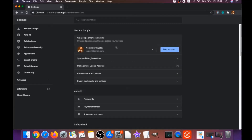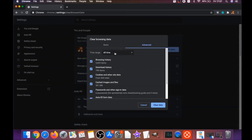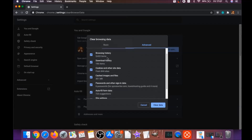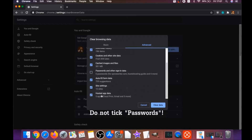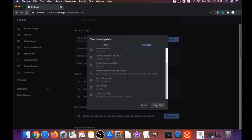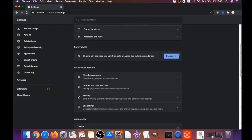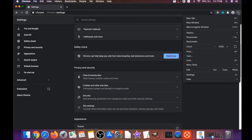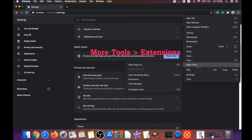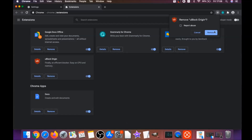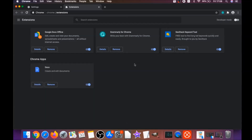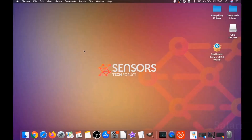That will open the Clear Browser Data menu in Chrome. Select 'All Time,' then select everything except passwords — do not tick passwords. Click 'Clear Data.' This will clear any cookies, trackers, and browser hijackers. Then remove any extensions by clicking More Tools > Extensions, selecting any suspicious extensions, and clicking Remove.